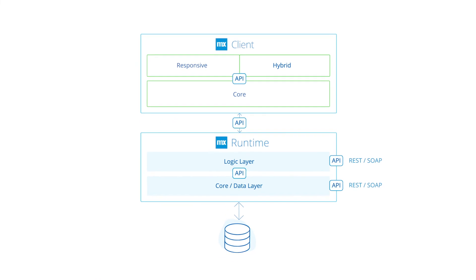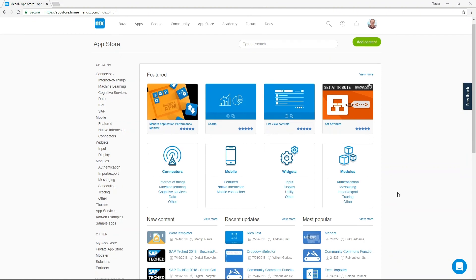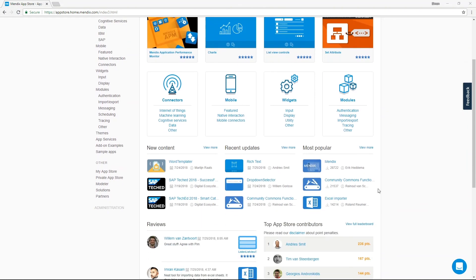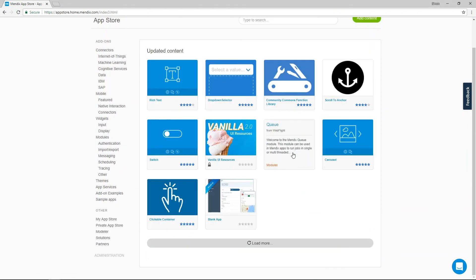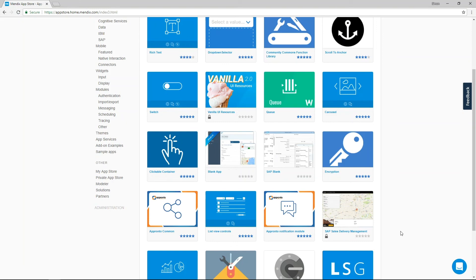The client provides an API allowing JavaScript extensions. Any extension can be shared via the Mendix app store, an online component library for apps and application building blocks. The app store is available as both a private and public enterprise app store, allowing end users to share components within their organization or with the Mendix community.